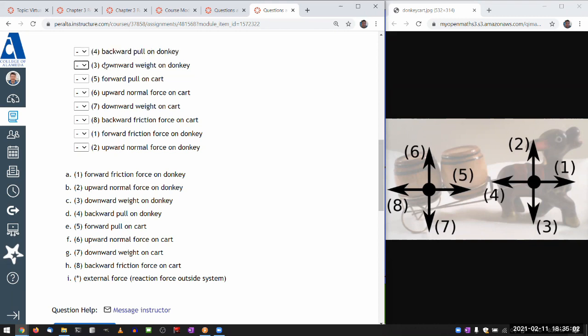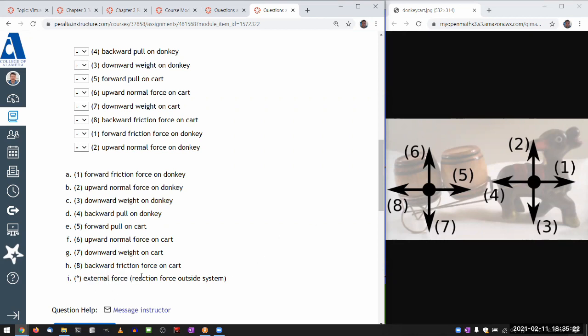The downward weight on donkey. So that's number three here. So again, I'm thinking of what is exerting that force. Weight is a gravitational force. And if it's gravity, it should be earth that's exerting that force. Earth is not part of my system. So it's an external force. Let me just label that as an external force.